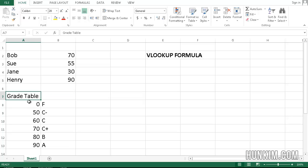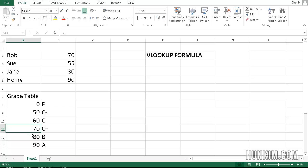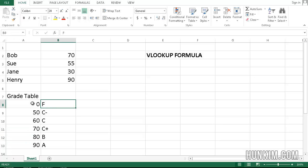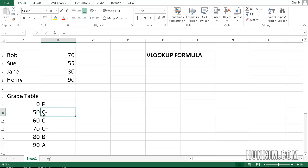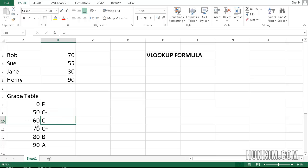Imagine having a grade table where you define the actual key change points. 0 as an F, and anything between is going to be an F until 50, where we have a new grade of C-, and if a student hits 60, their grade is a C, and then etc., all the way to an A.